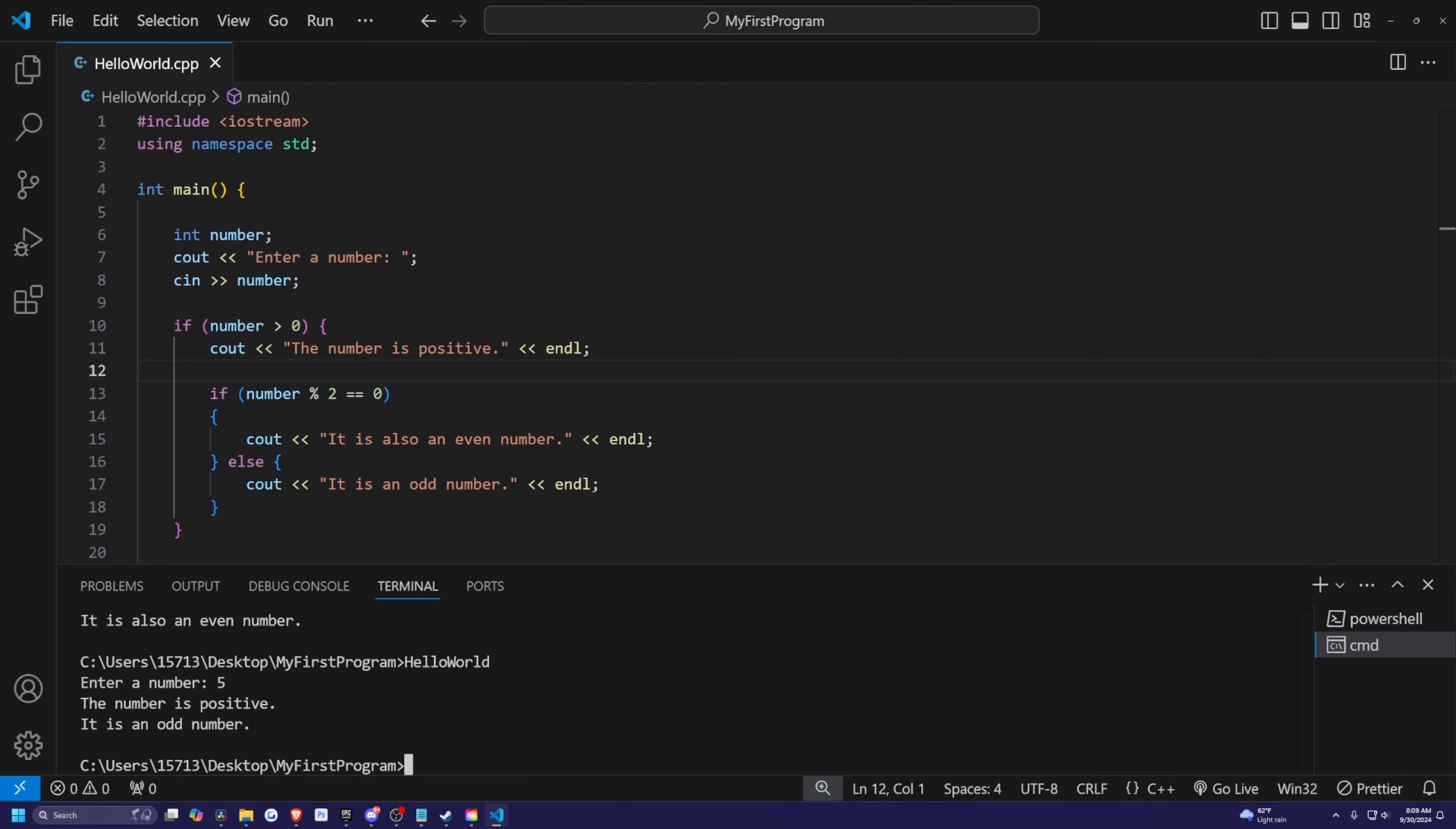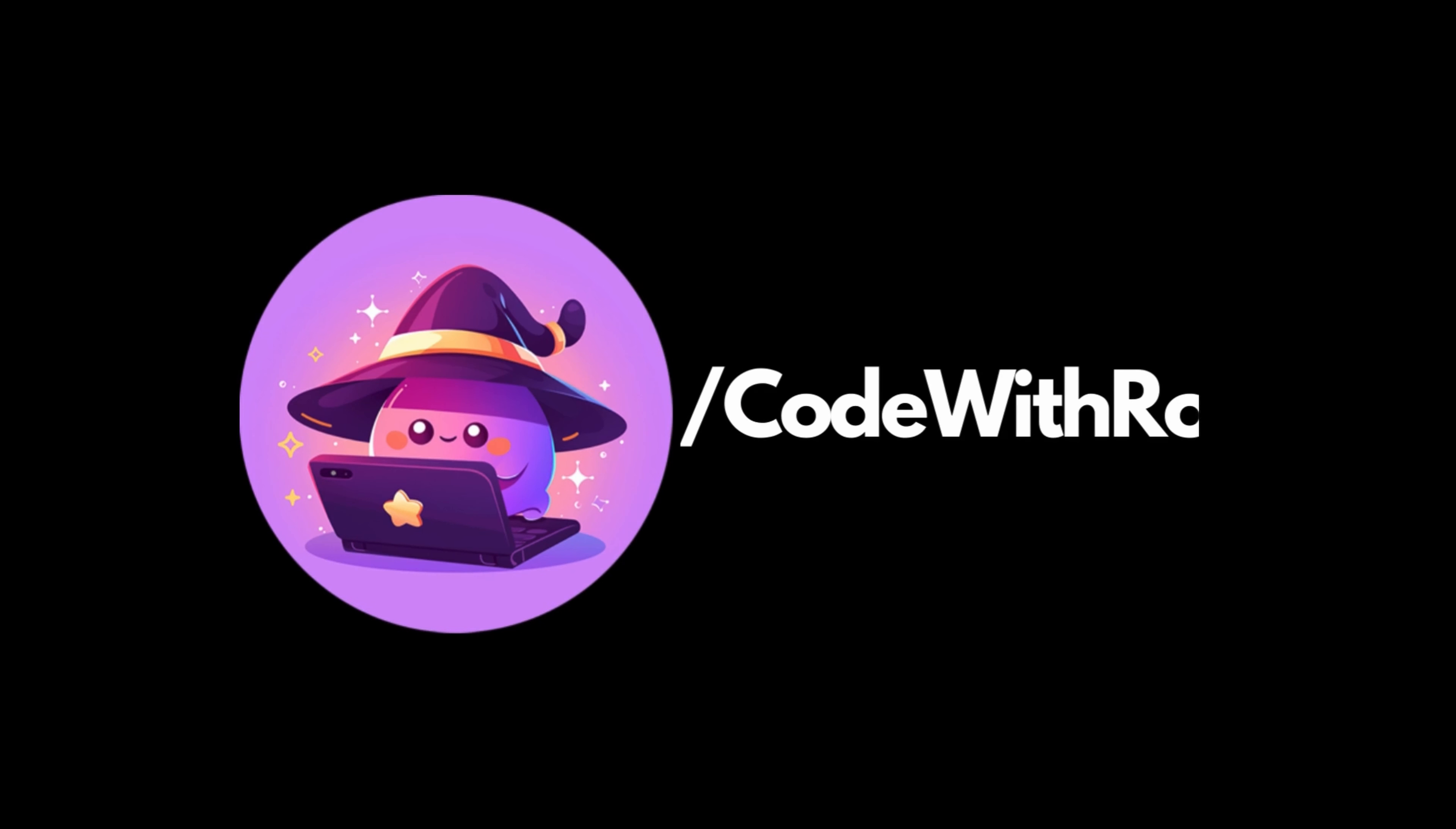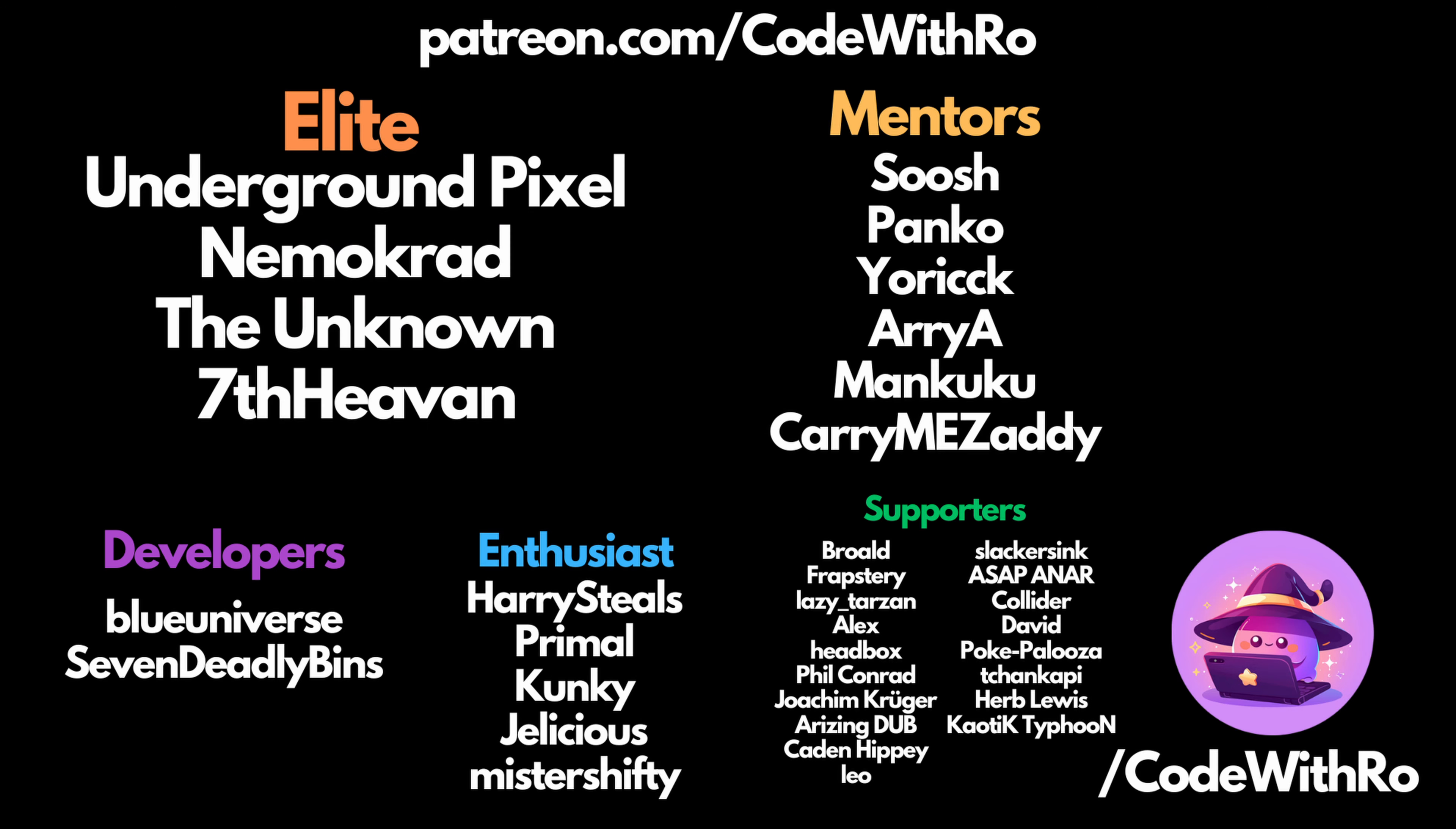So to summarize, we've covered if, else, and else if statements. If this video helped you understand conditional statements in C++, give it a thumbs up and subscribe to Code of the Row for more beginner-friendly tutorials. Thanks for watching, like, subscribe, comment below, and I'll see you in the next video. Thank you.